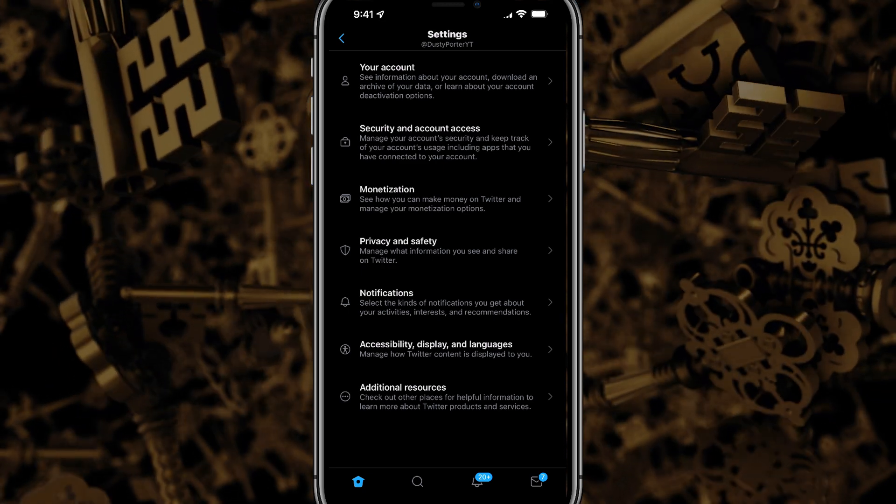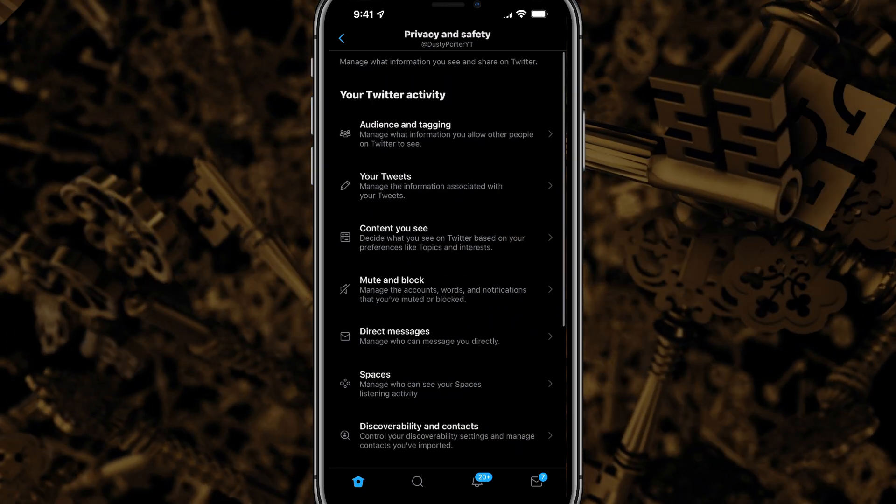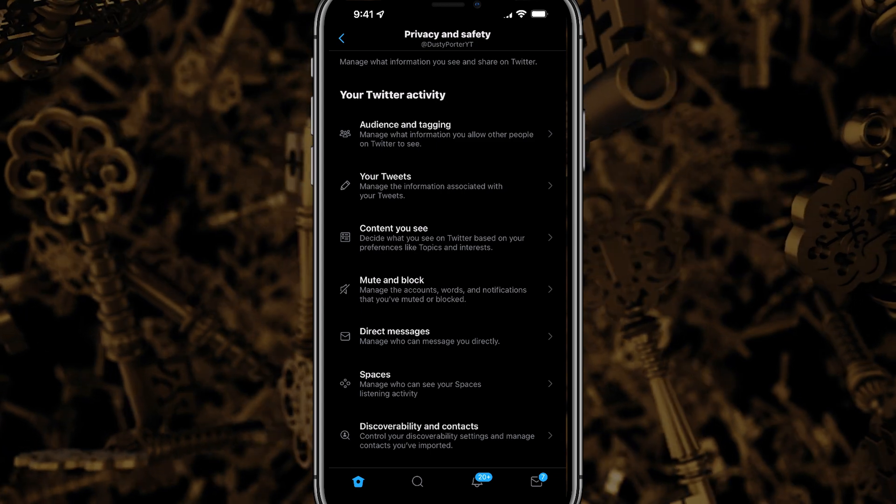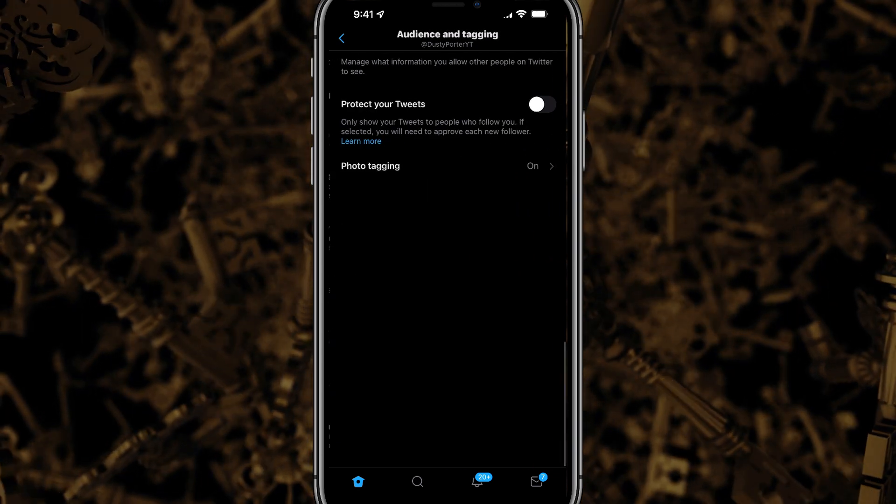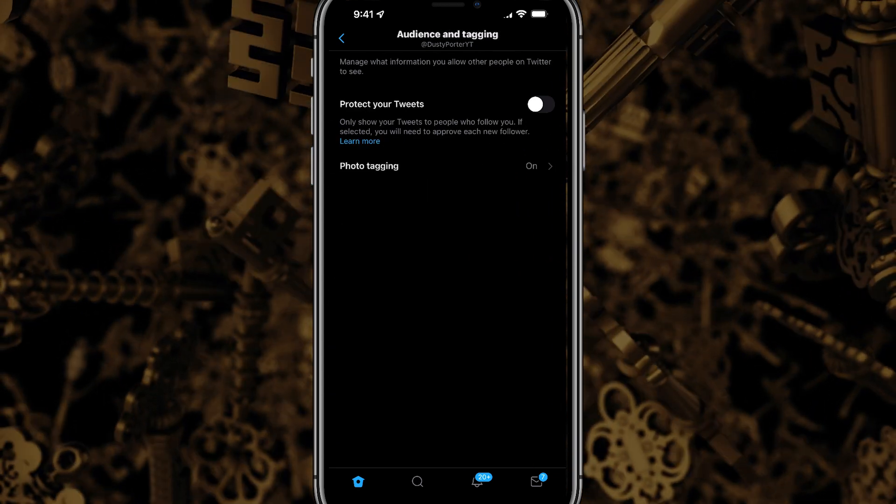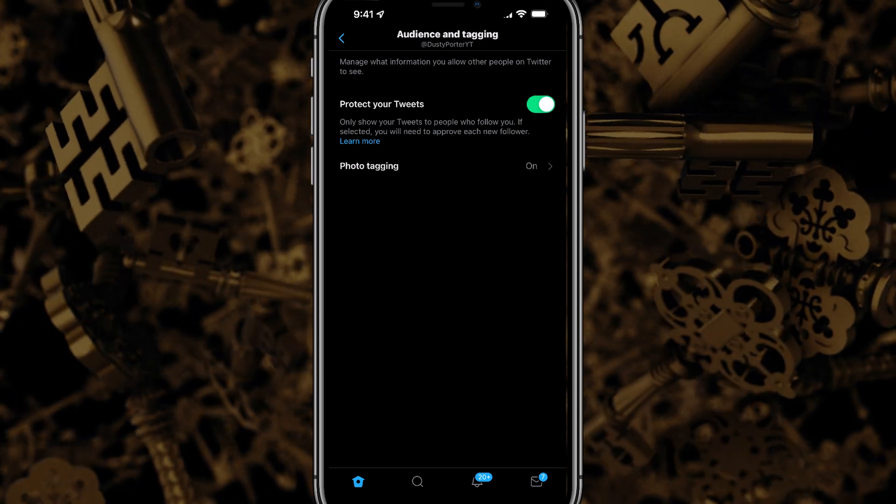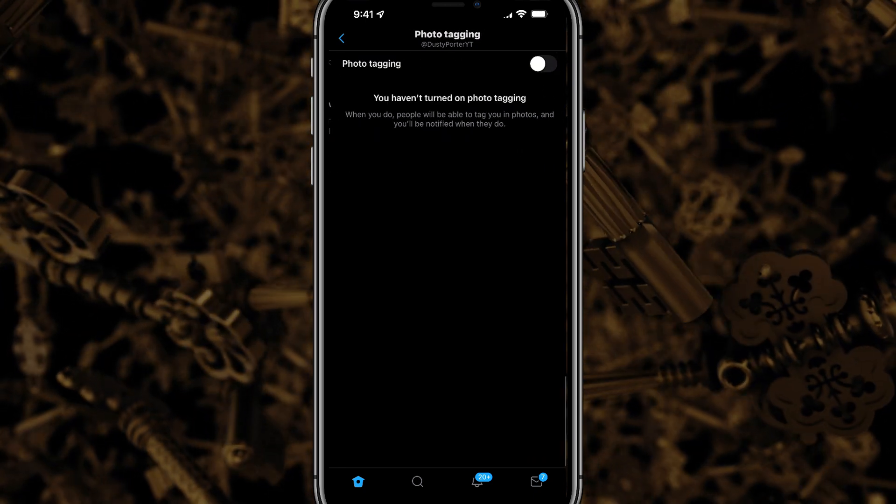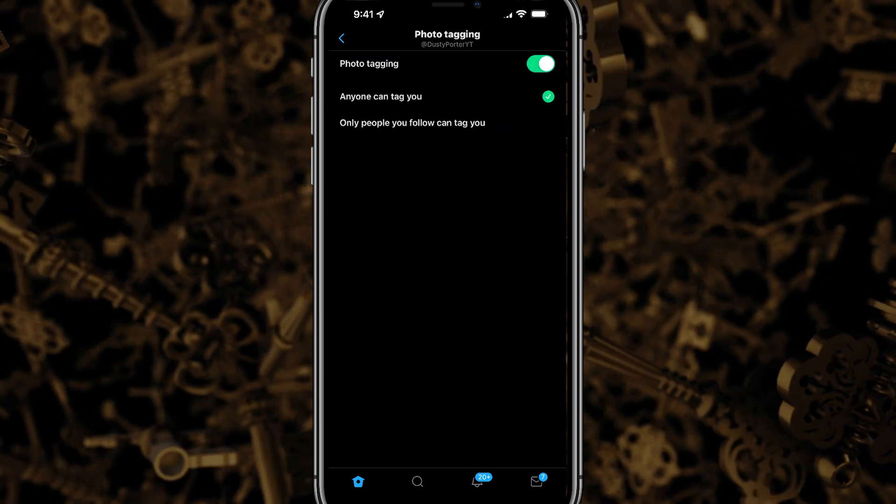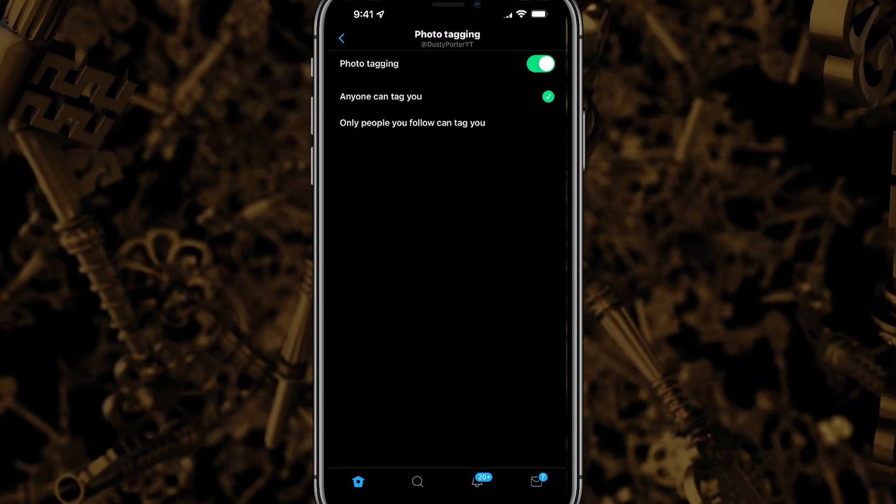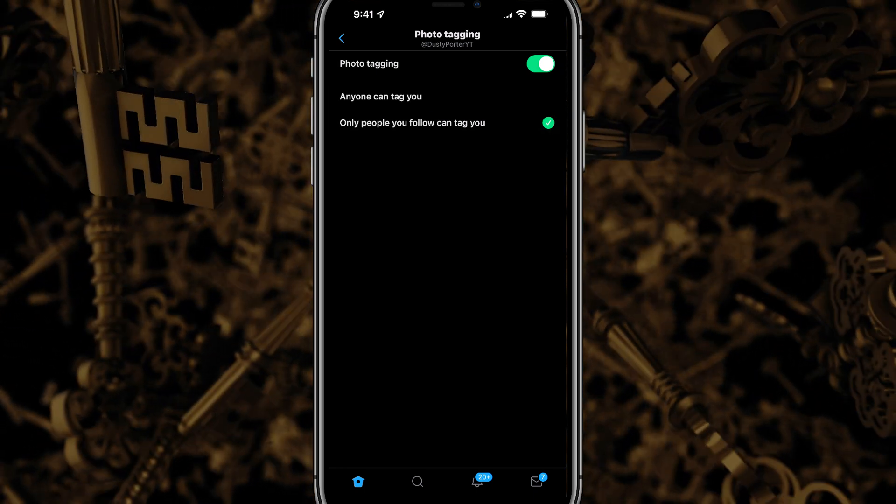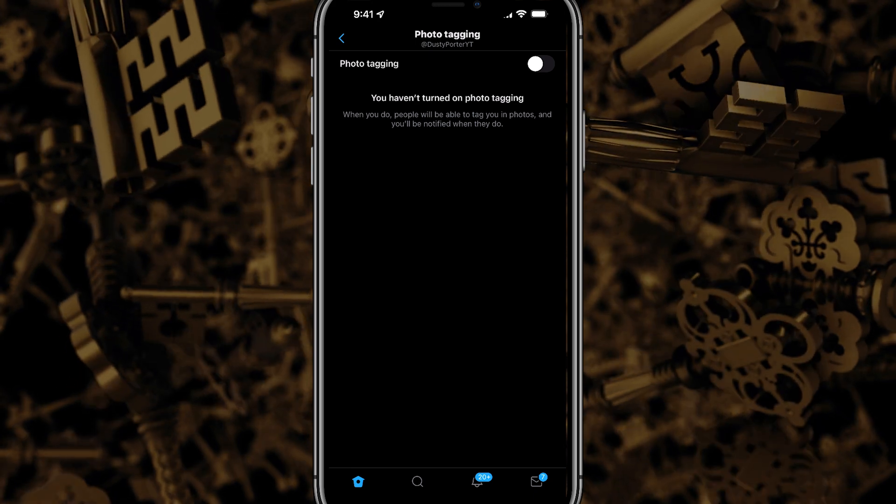First thing that you want to do is go ahead and go to privacy and safety once more. And then we're going to see the same things here that say audience and tagging. Go ahead and tap on audience and tagging, and then just go ahead and check that protect your tweets option there and turn photo tagging off like we did previously. Then you can uncheck that anyone or only people who follow you can tag you.